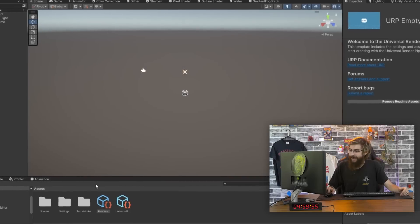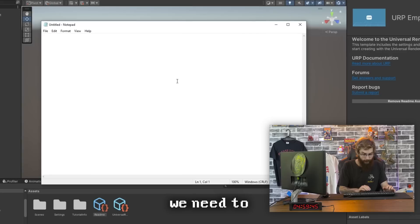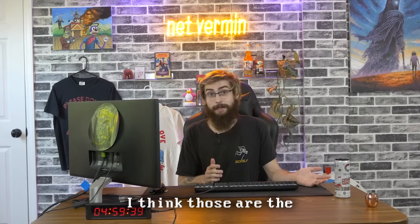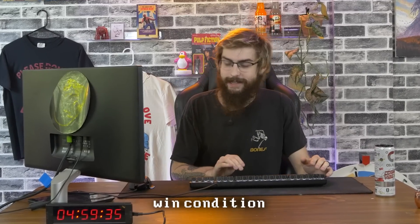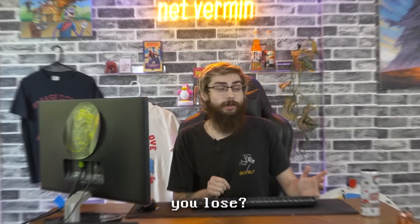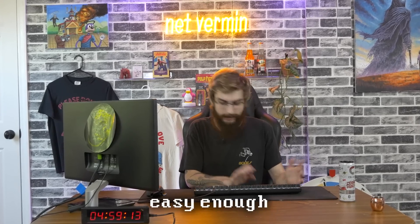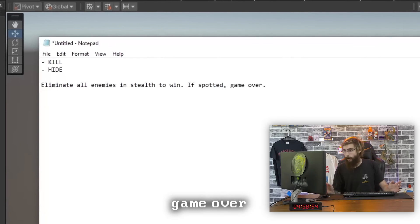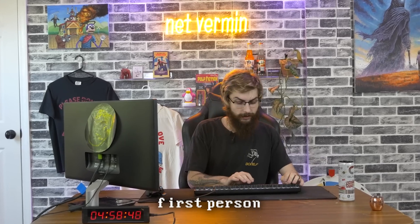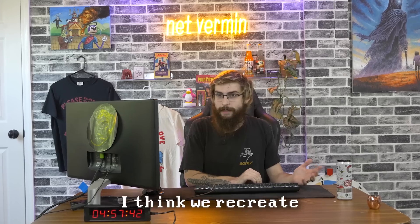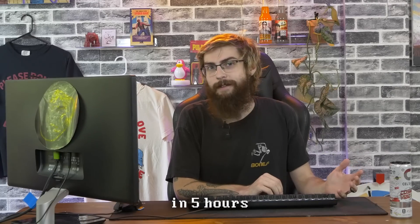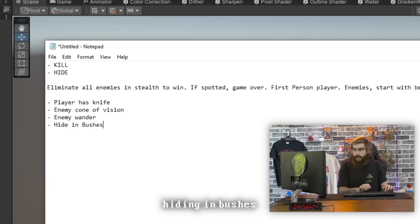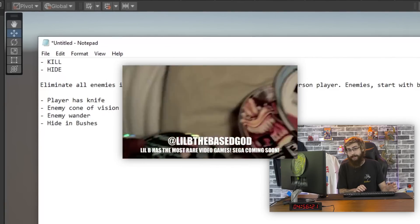Delicious. All right, violent stealth game. All right, we're going. Oh, we got to get a plan together. You need to be able to kill and you need to be able to hide. I think those are the only requirements. We need some sort of win condition. It's a stealth game, so if you get caught, you lose. Eliminate all the enemies silently to win the level. Easy enough. The player can be first person. This is going to be so shit. You can't do a game in five hours. I mean, obviously I'm thinking Hitman. I think we recreate all of Hitman in five hours. Where should we be? The woods is easy enough to make. Hiding in bushes. That's a classic.